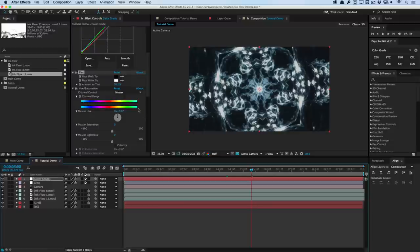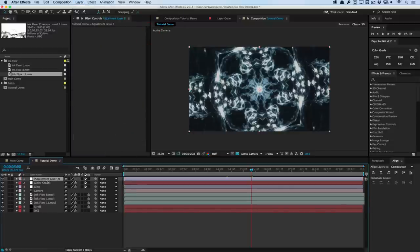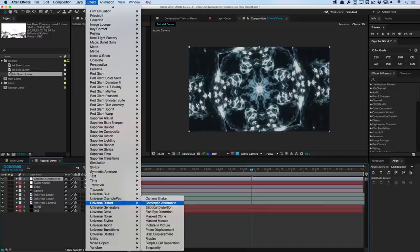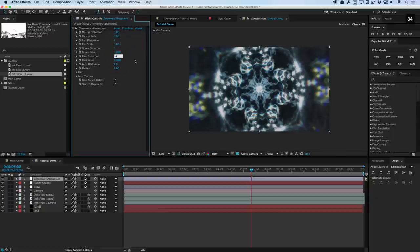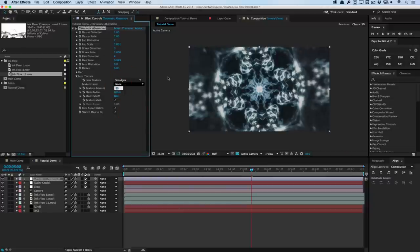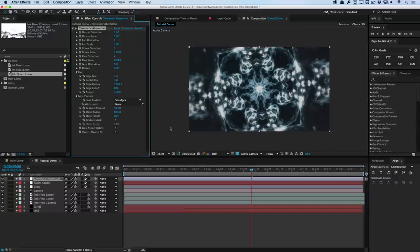Another thing I did was create a lens distortion and chromatic aberration effect. Create a new adjustment layer — call it Chromatic Aberration — and apply Red Giant Universe's lens distortion plugin (or use the free Dojo Glitch script). I'll change the red scale to 1.01 and blue scale to 0.999. Red distortion around 2, green around 3, blue around 4 — a little more subtle. Lens texture to Smudges at about 10%, and increase the edge radius so it's more diffused.